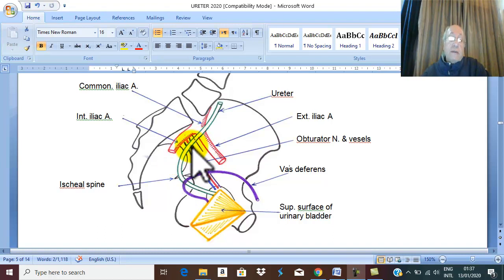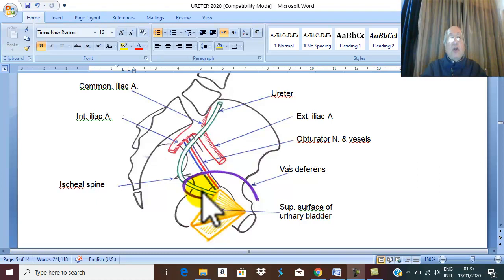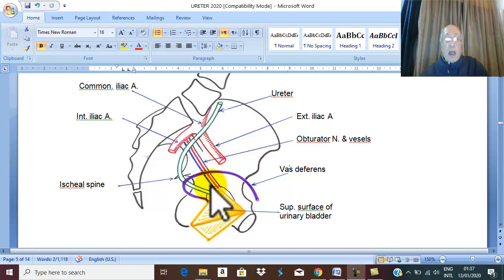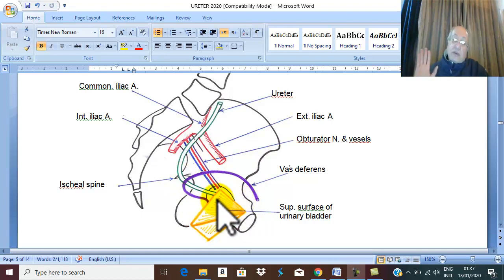When the ureter changes direction and passes forward and medially, it passes above the muscle of the pelvic floor. The pelvis is closed inferiorly by the levator ani muscle, and the ureter passes forward and medially above it.